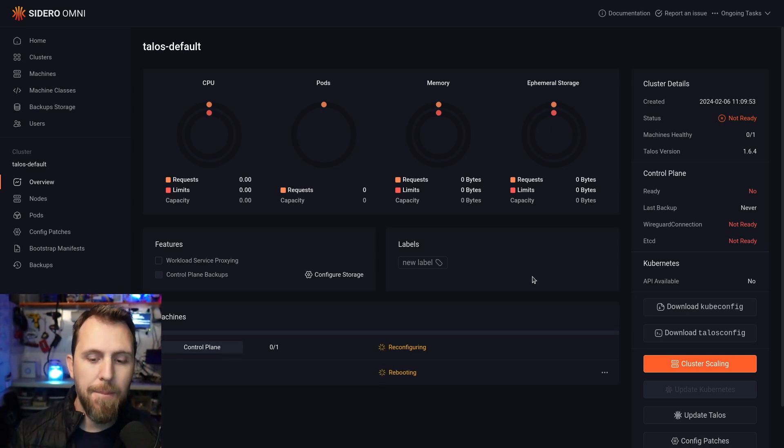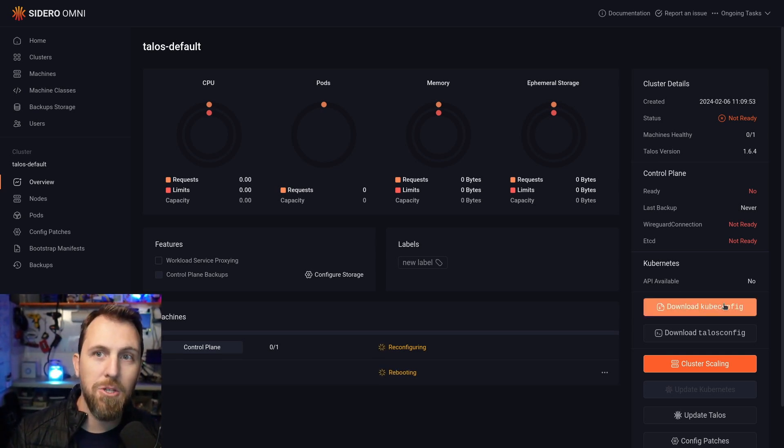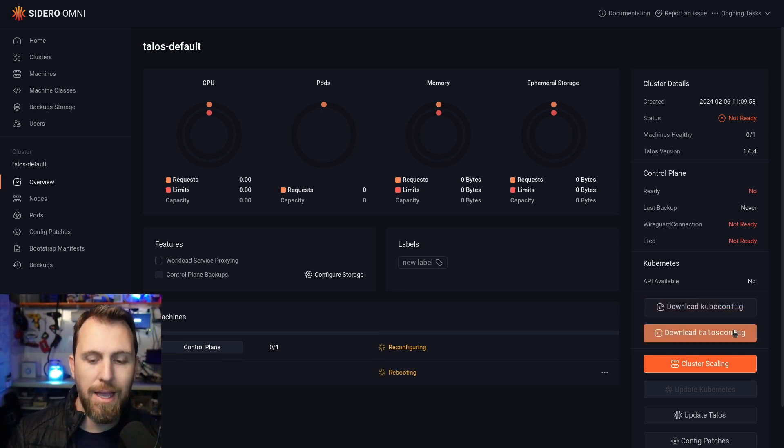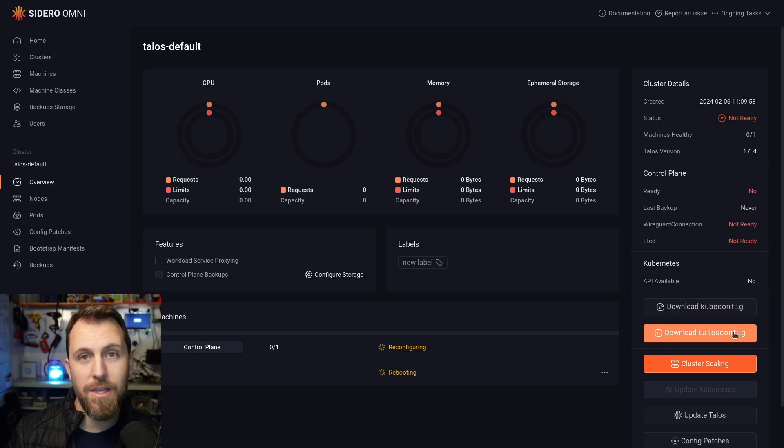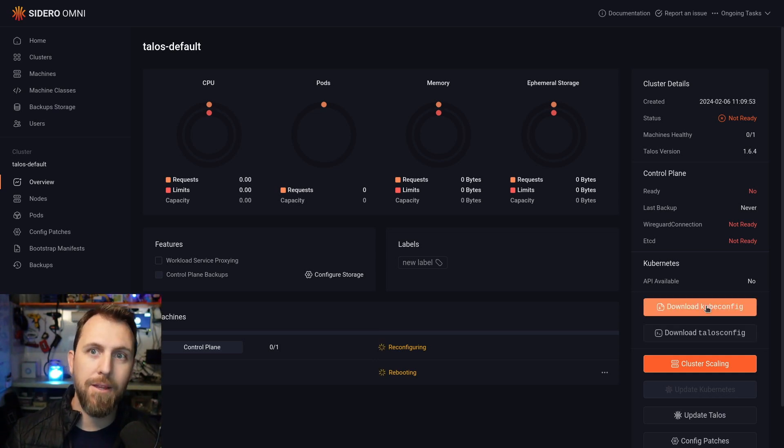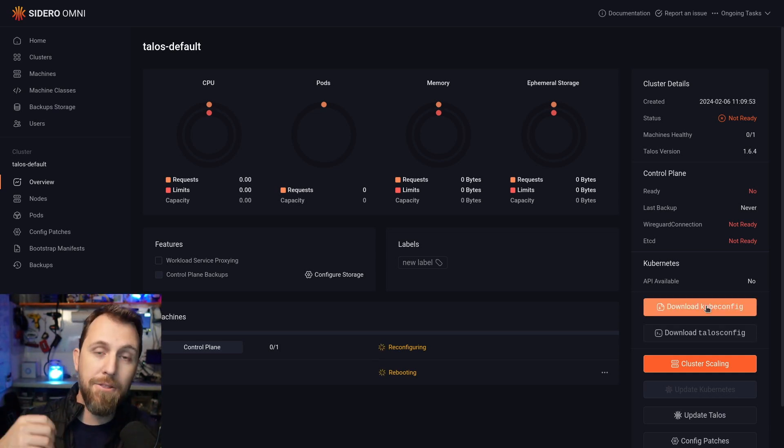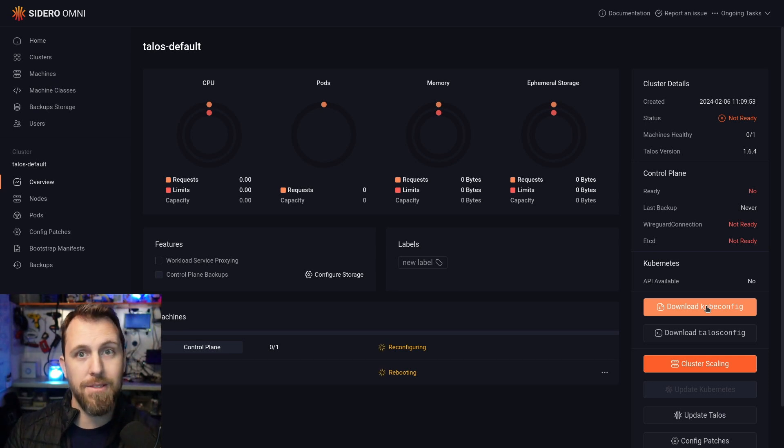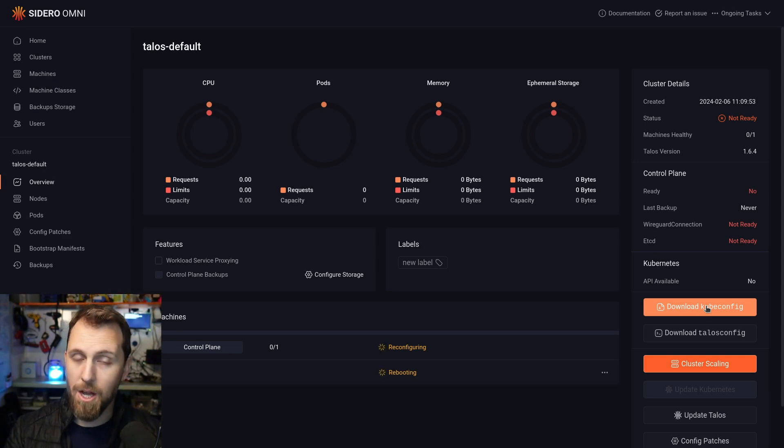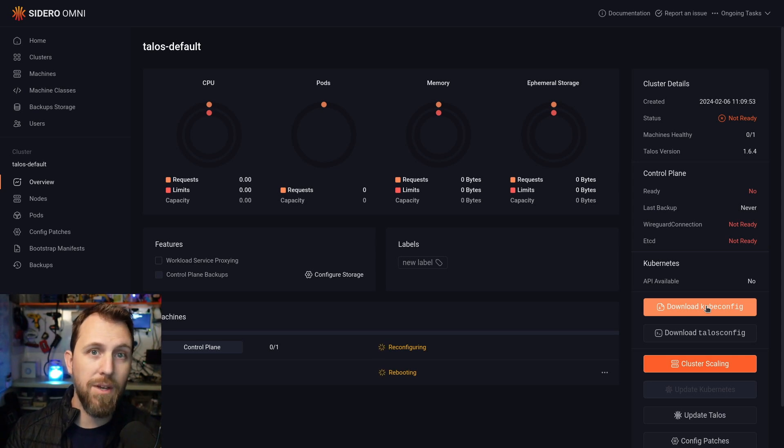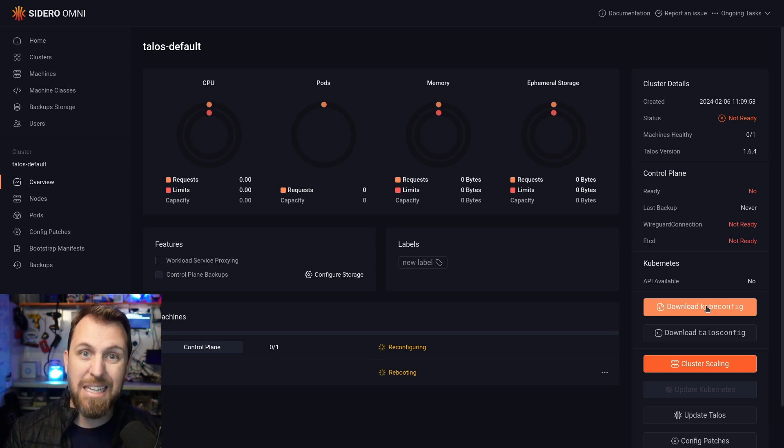While that install is happening, we can actually go ahead and download our kubeconfig file and our Talos config. Both of these are for command line clients to be able to talk to either the node itself to configure things like patches if we're not using the Omni interface, or the kubeconfig to deploy workloads and whatnot into the Kubernetes cluster.